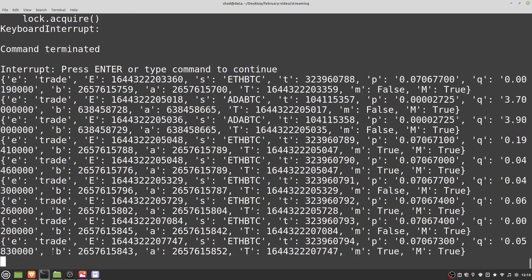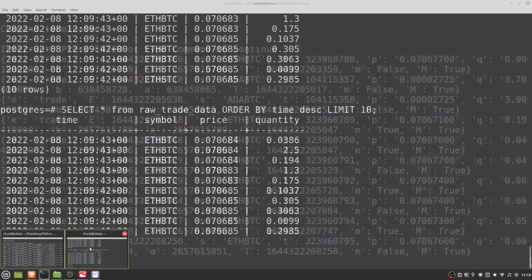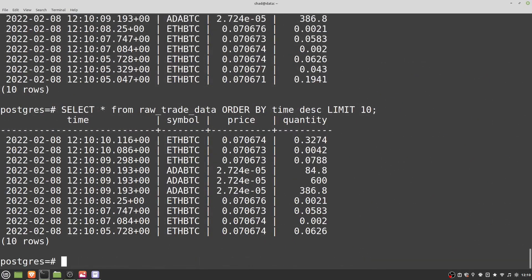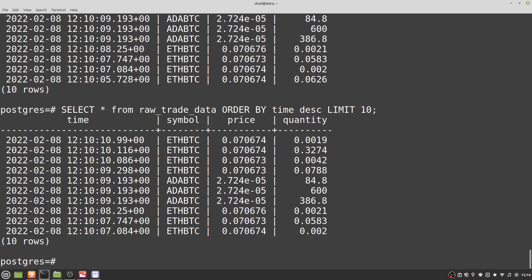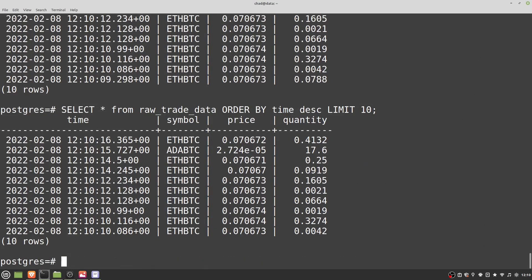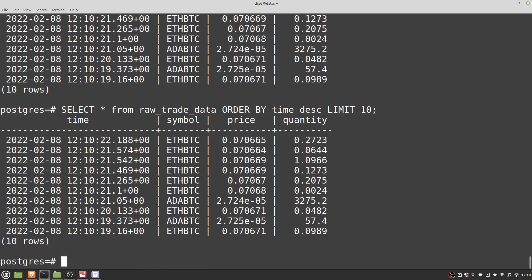It seems to be working just fine with non-integer timestamps as well. So if you really want that extra millisecond level of precision, you can include that. If that's important for your particular algorithms, feel free to do so.